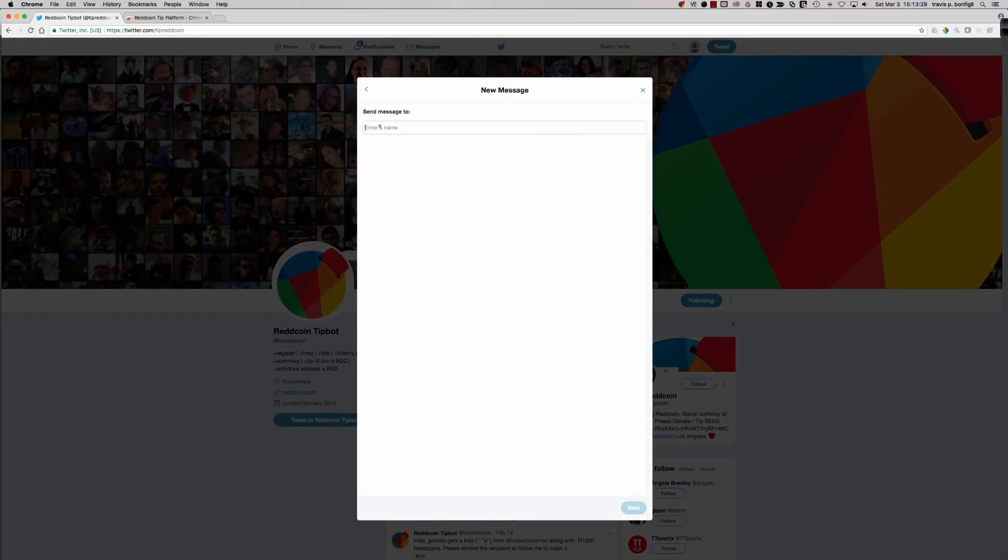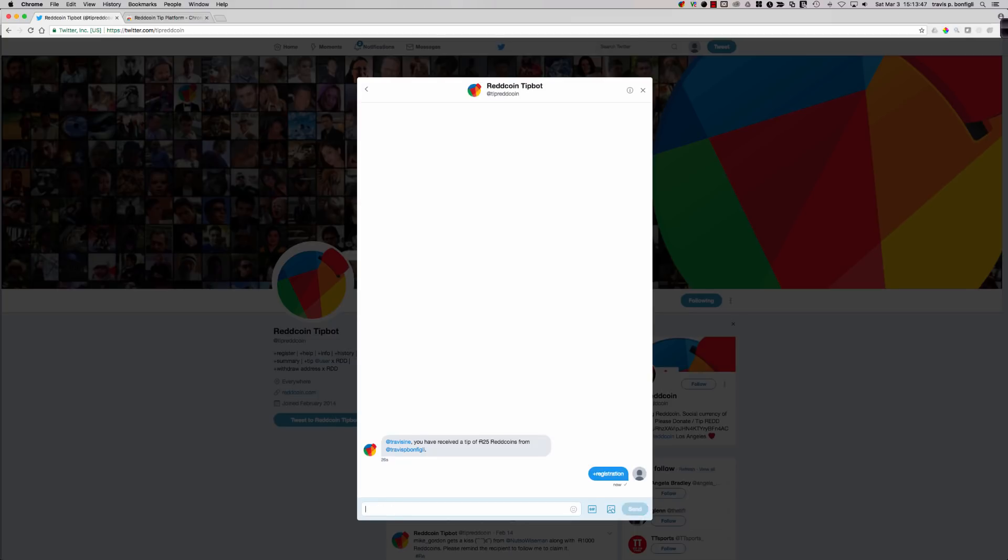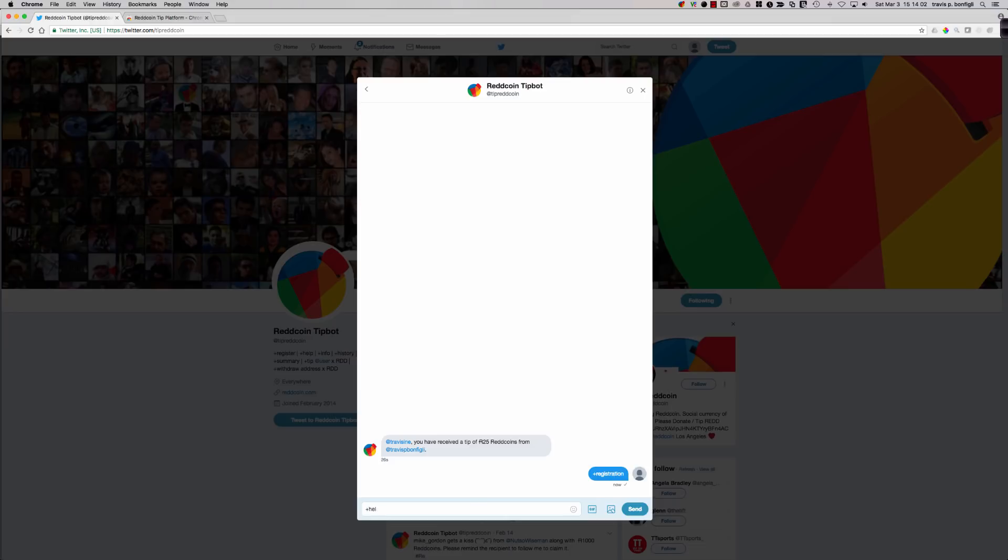Here we are. We've got this net new account. Let me refresh here. I've got no new messages that have shown up yet. What about notifications? No notifications. So you're going to want to make sure that you follow up with the user who you have tipped to let them know you're going to have a tip. You should follow the ReddCoin tip bot.